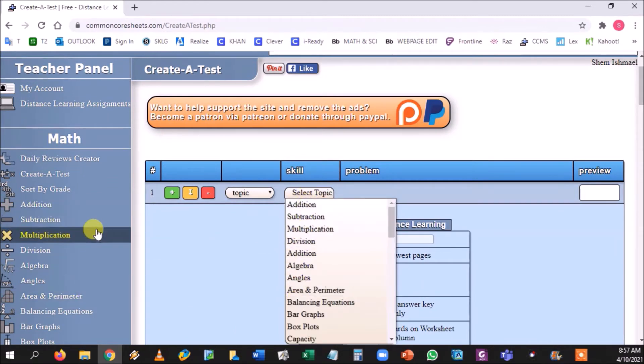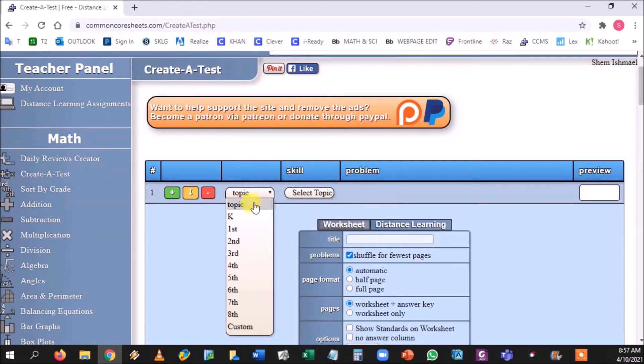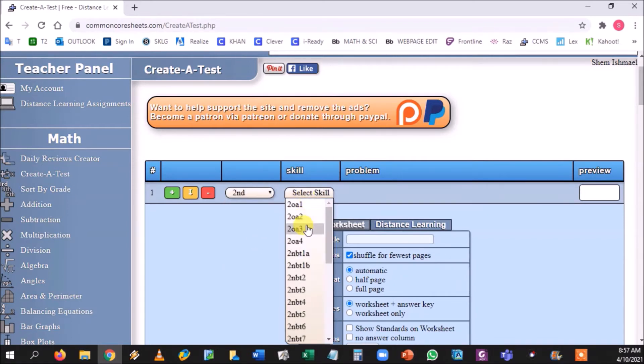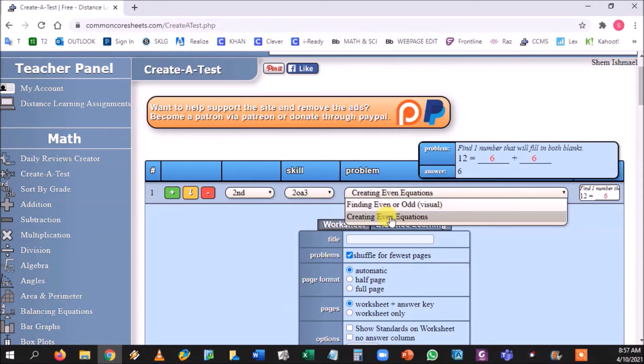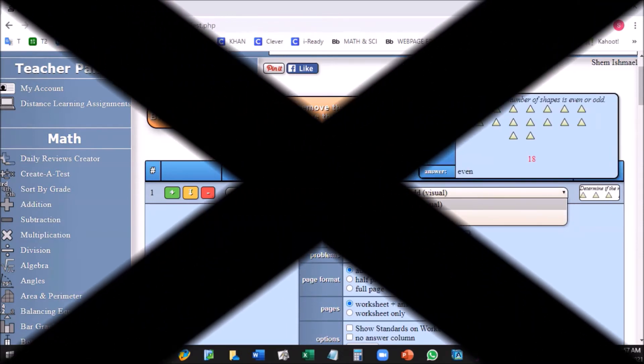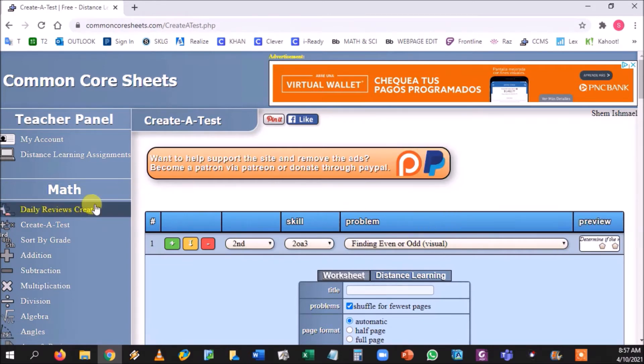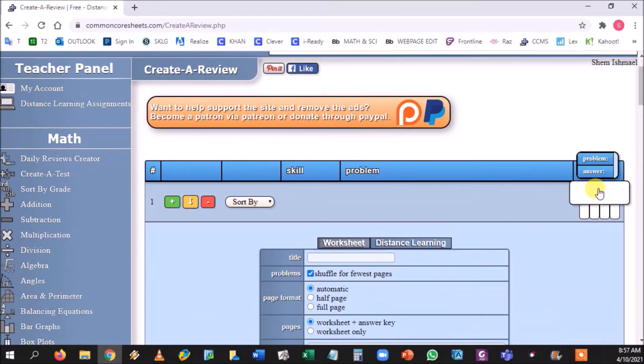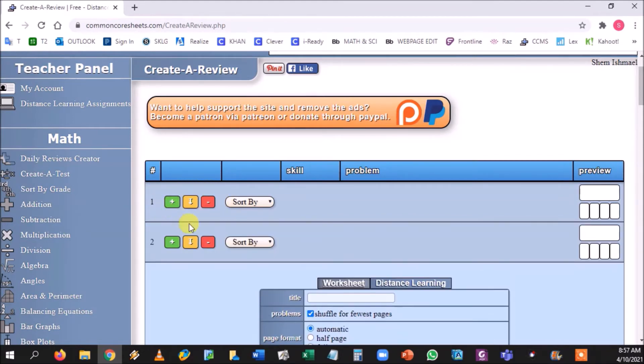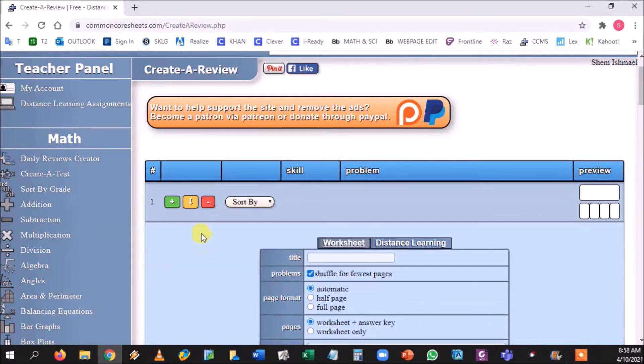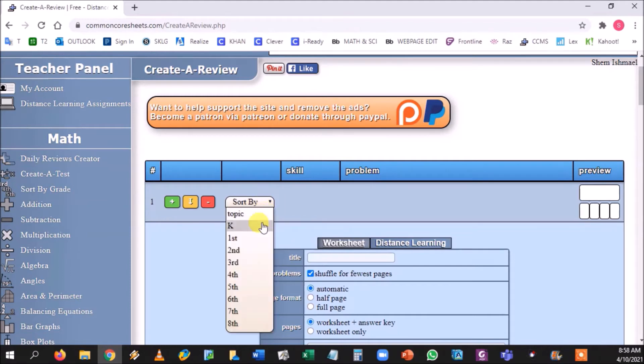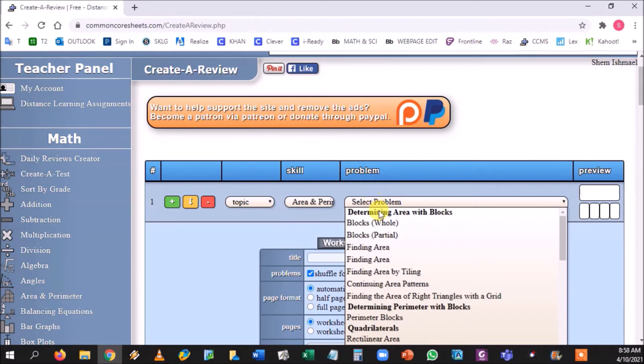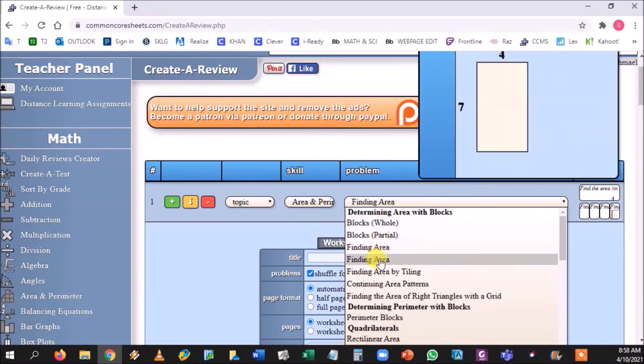Or if you pick the grade, you can choose the standard that goes with that. The only difference between create a test and daily reviews creator is that if you click daily reviews creator instead of one question you make five. So basically you would have one for Monday, Tuesday, Wednesday, Thursday, Friday. Now, this is pretty much your buttons and what you're working with here. This green guy right here creates a new question, the red dude deletes the question, and the yellow one makes a copy of the question that you had before.